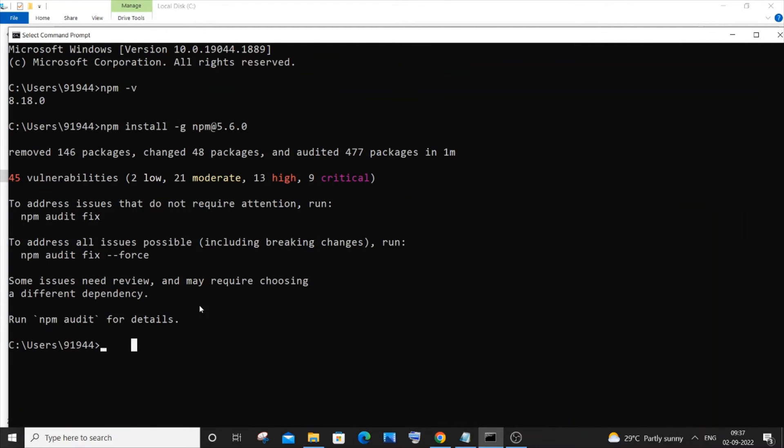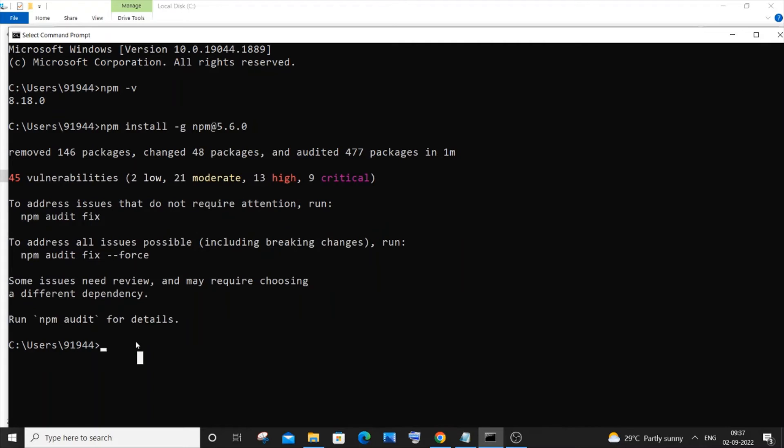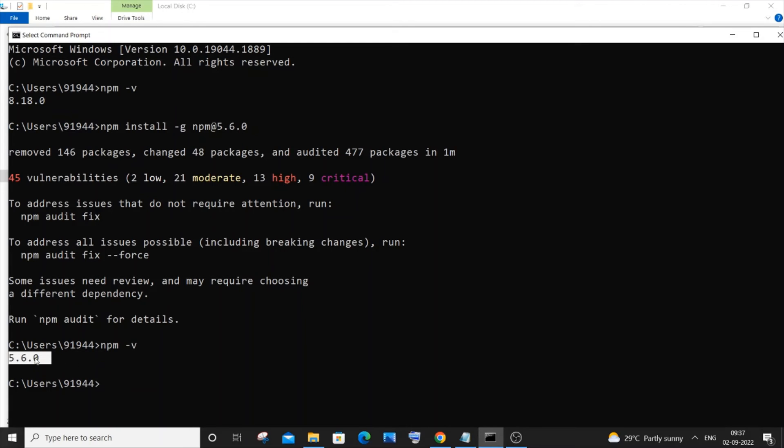So once you are done with the installation, you will be getting a message like this. So now just go and again type npm hyphen v and this time you can see I am getting the version as 5.6.0.